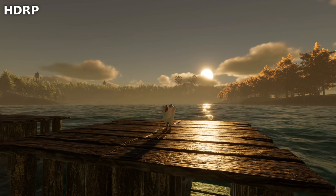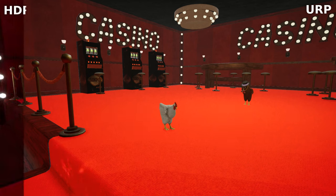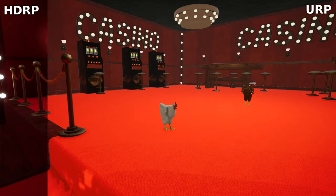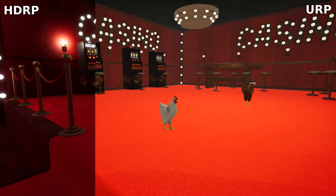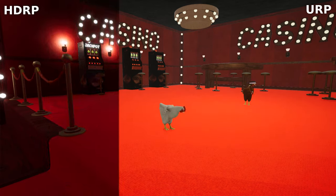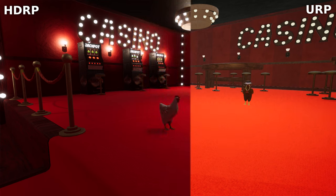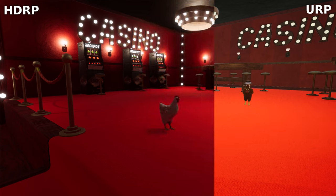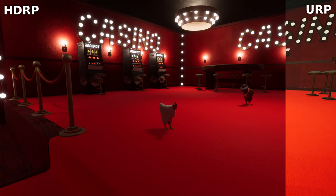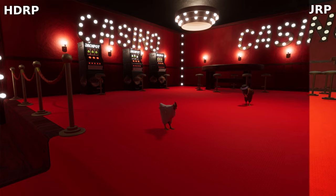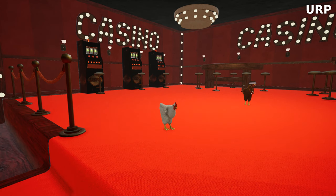Implementation of better reflection probes. HDRP's improved reflection probes revolutionize environmental reflections, offering a level of realism and immersion previously unseen. These probes capture the surrounding environment's details and accurately reflect them onto reflective surfaces.